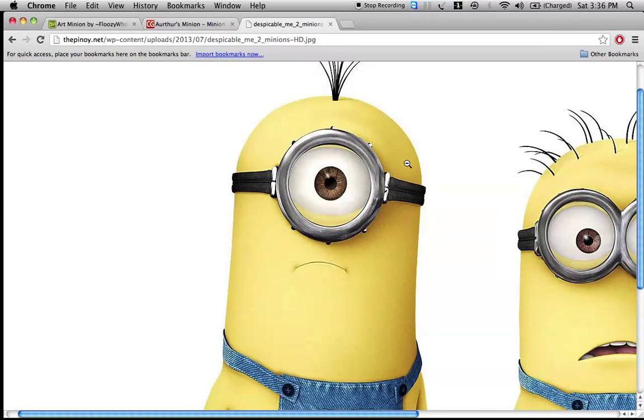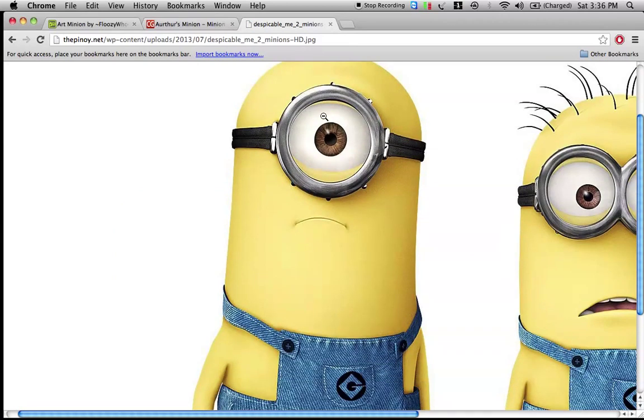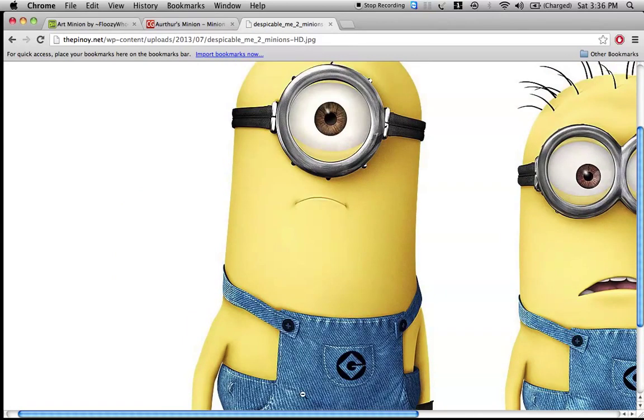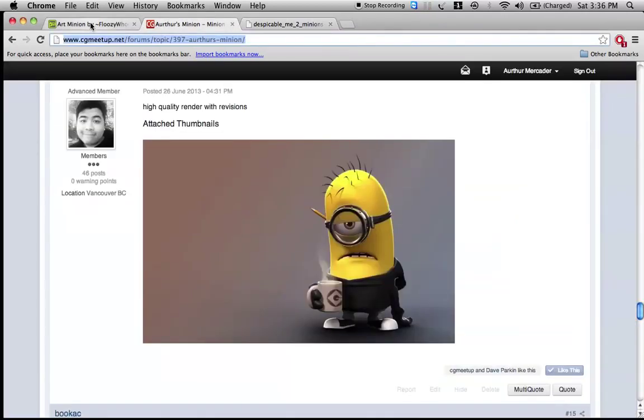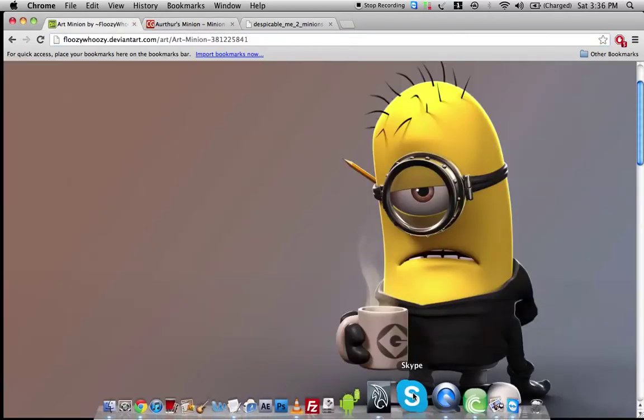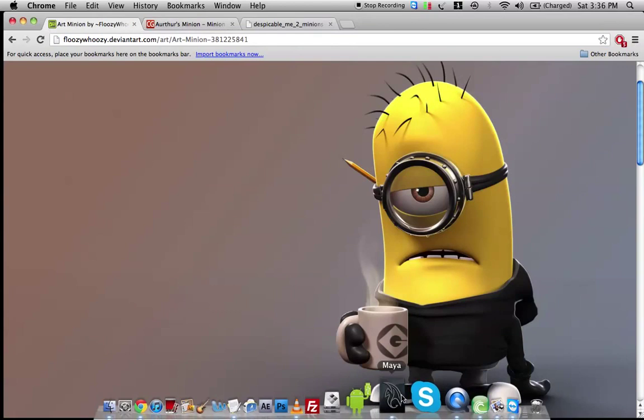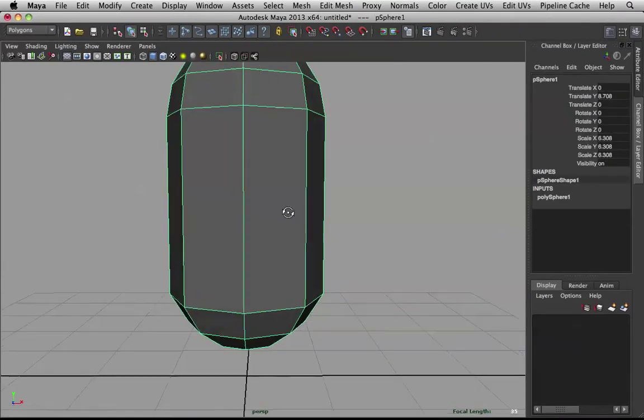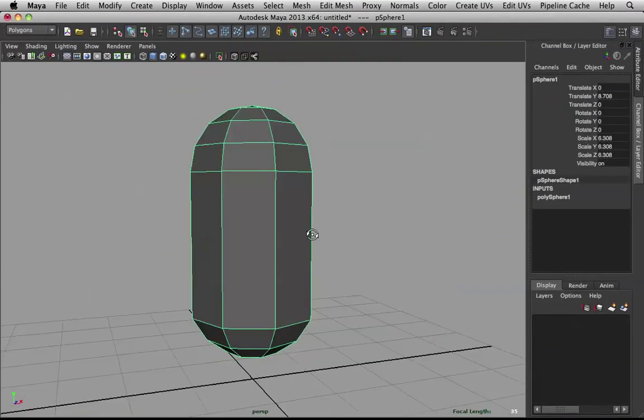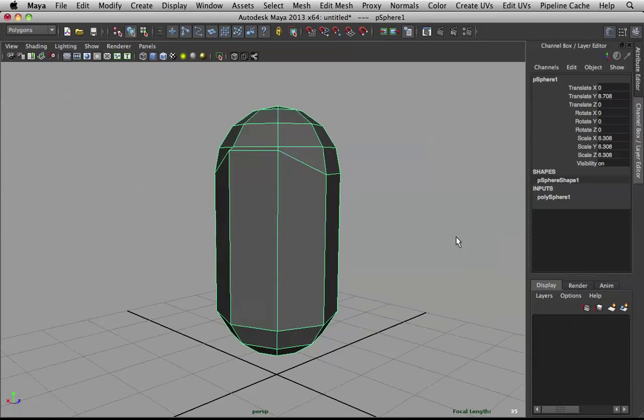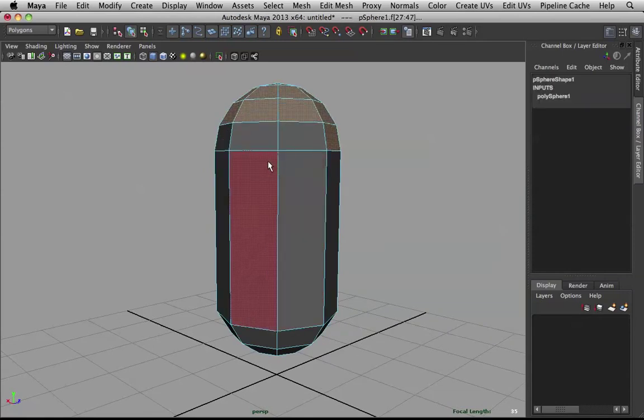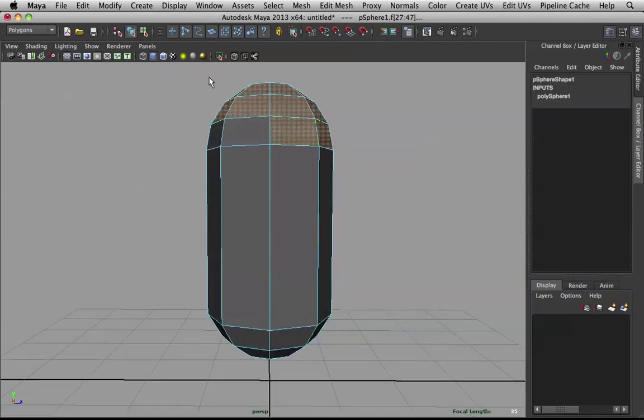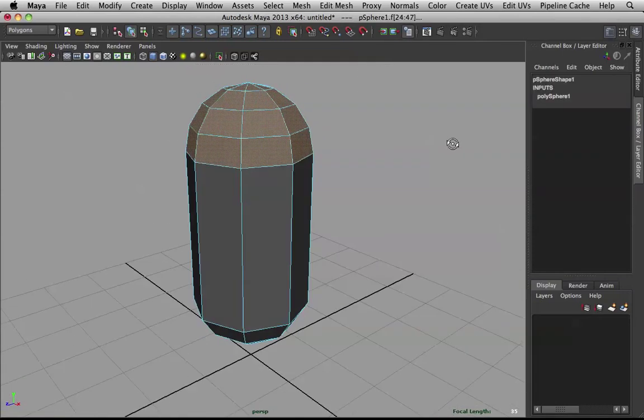So the first thing we will tackle will be the basic body and the arms. So we're going to model this to T-Pose, because later on in the tutorial, I will show you guys how to rig this, and we shall model this with proper topology.